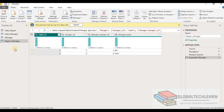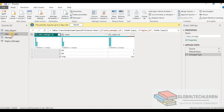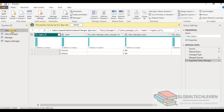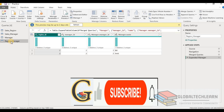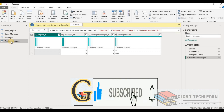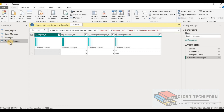We have partially denormalized the data, with merged data in Sales Region and Region Manager. As per the requirement we need one final denormalized table that developers can use. Now we need to merge Region Manager and Sales Region, so let's click on Merge.